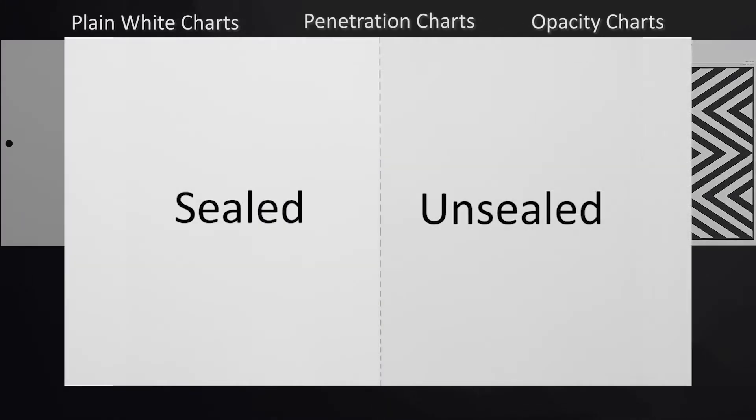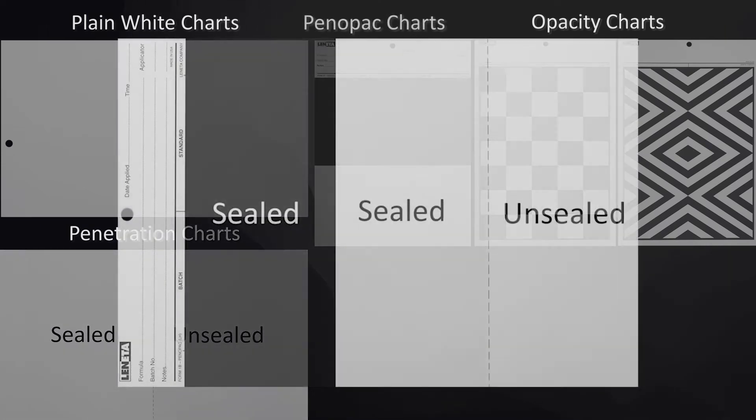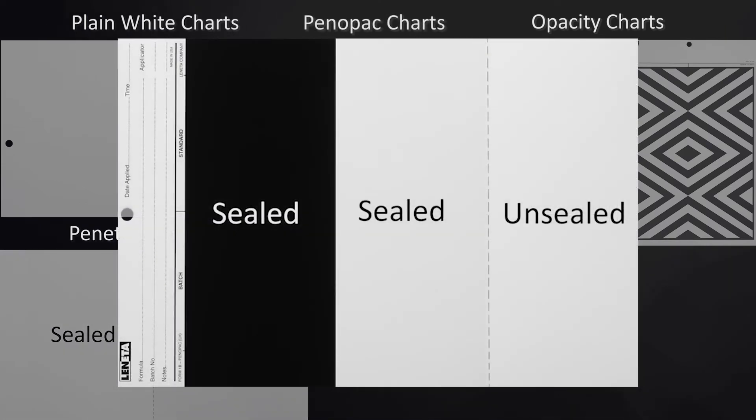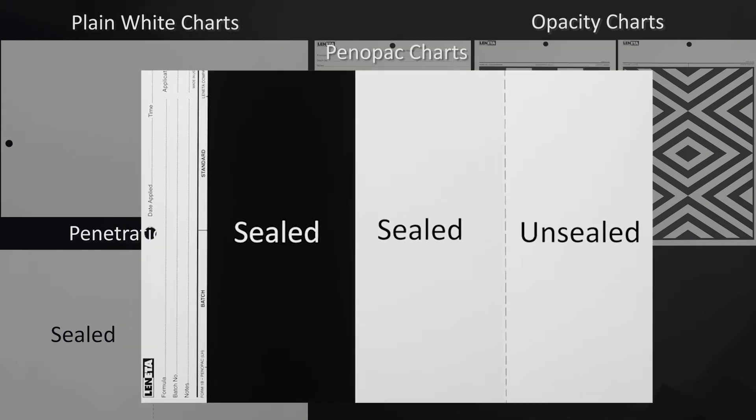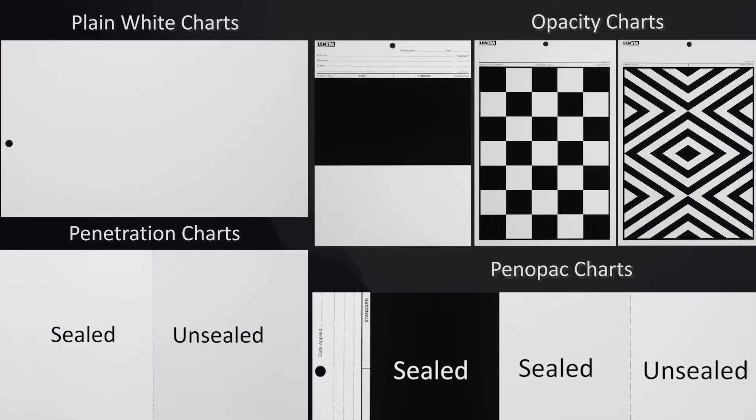Penetration charts used for gloss and color evaluations over adjacent porous and non-porous surfaces. Penipac charts, a term originated by Lenita, combine the functions of both penetration and opacity charts.